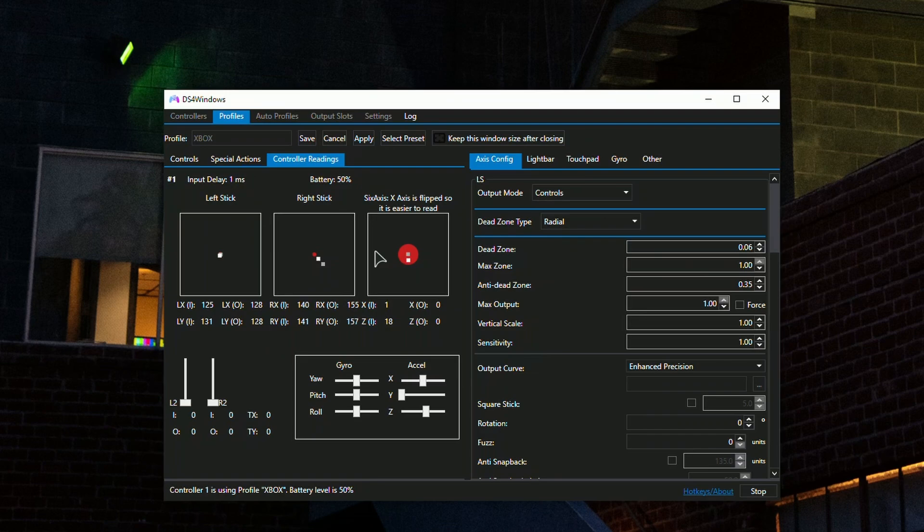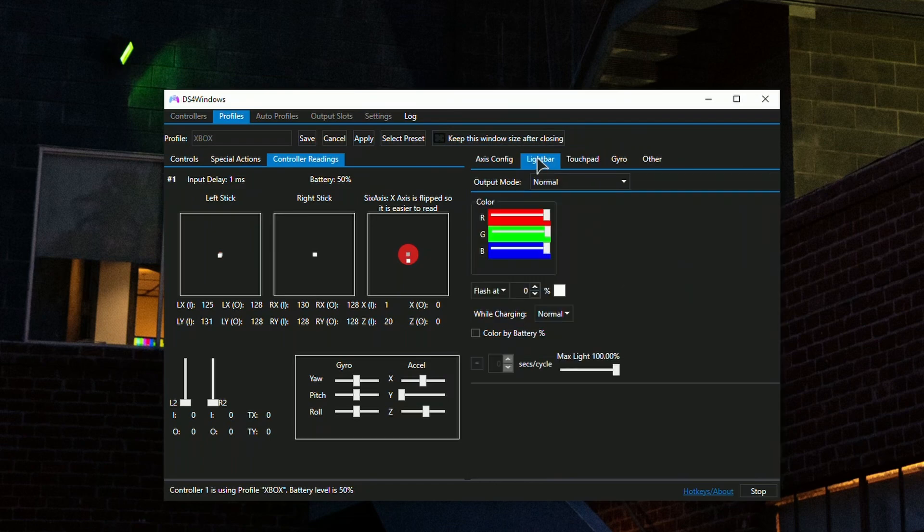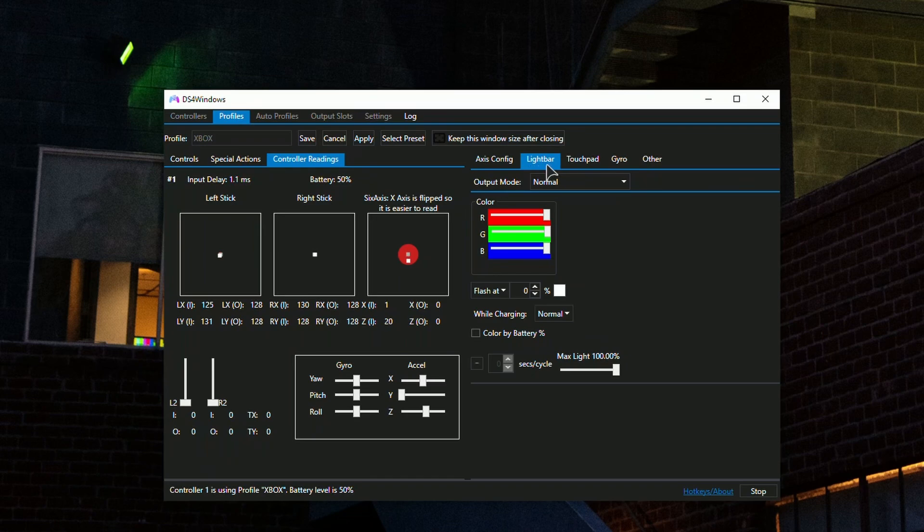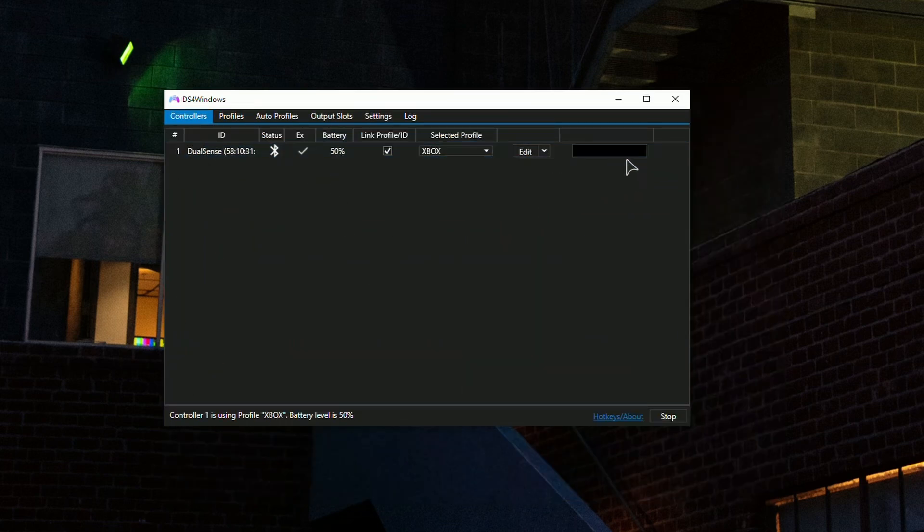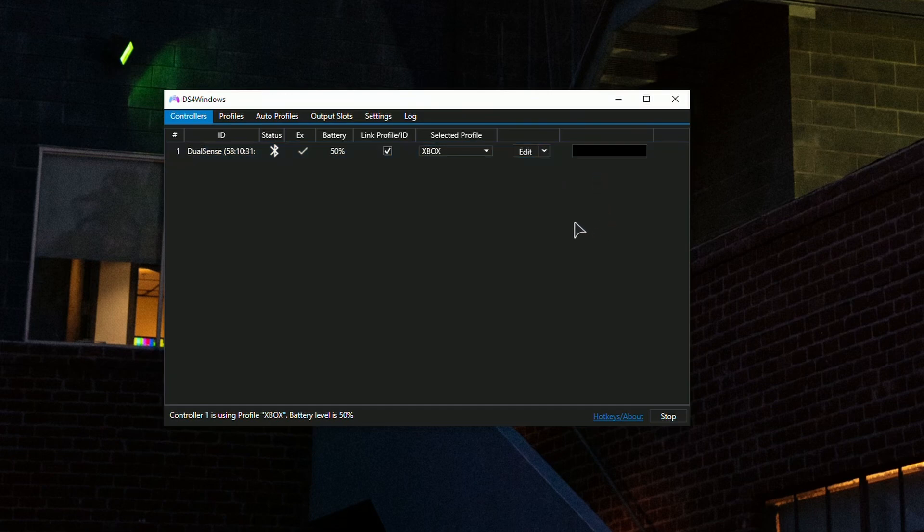After that, you can set the light bar color if that's something you care about. I personally don't like it - it's too shiny, especially if you're sitting in a dark room. If you want to make it not glow as much, I'll show you how to do that.